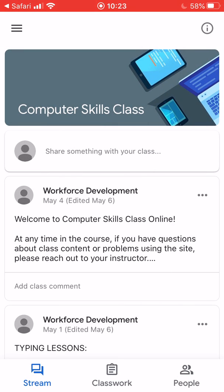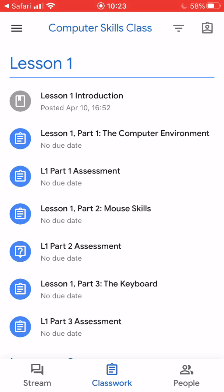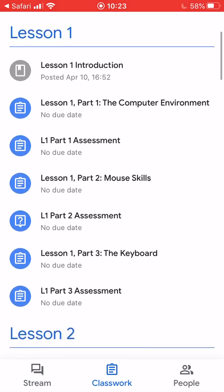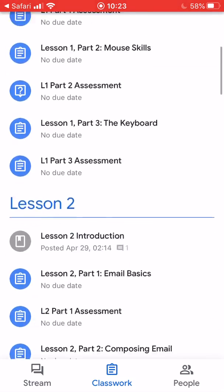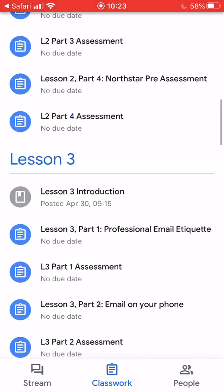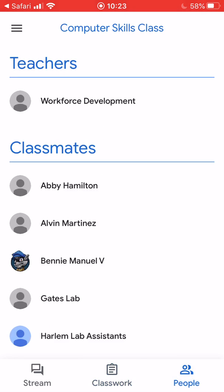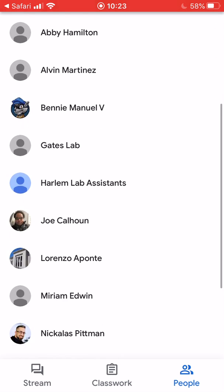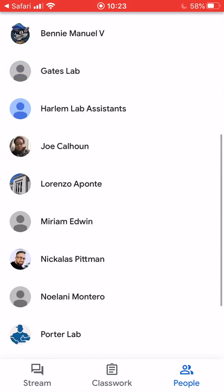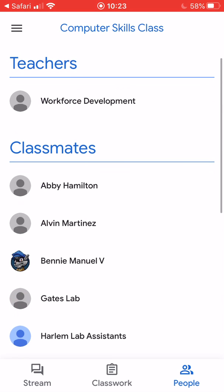Classwork, in the middle, is where you'll spend most of your time because that's where all of your classwork is. If you scroll down, you'll see it goes in order — Lesson 1, Lesson 2, etc. — and you want to start with the very first part, Lesson 1 Introduction. People just allows you to look at the names of your teachers and classmates, so you know you're not in this alone.